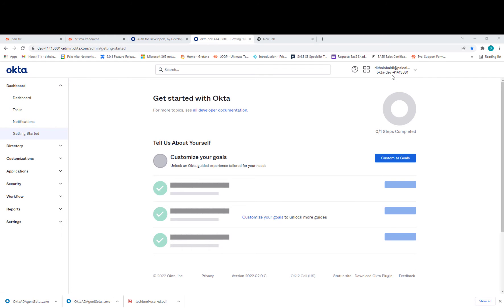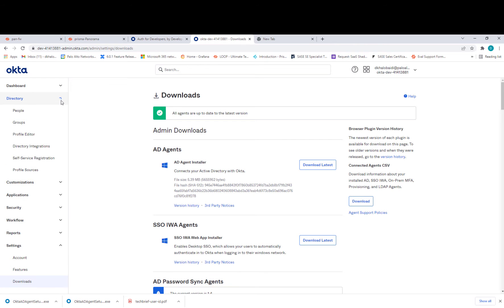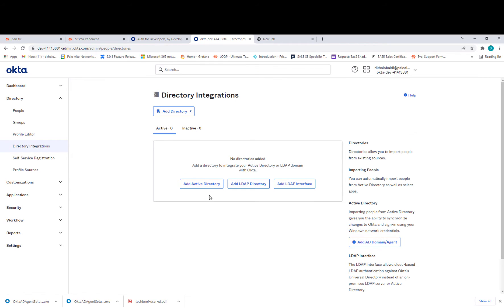From the Okta website, make sure your account is under an Okta dev domain with a random number. First, go to settings and download the agent from there — you can install it in your Active Directory. You can also see all the steps from the Directory section. Just go to Directory Integrations, and from there it gives you options to add an LDAP directory or LDAP interface.